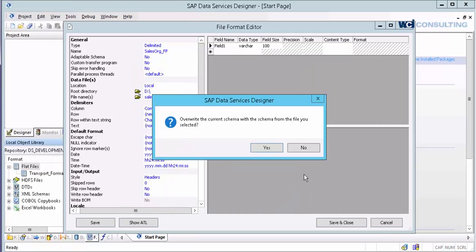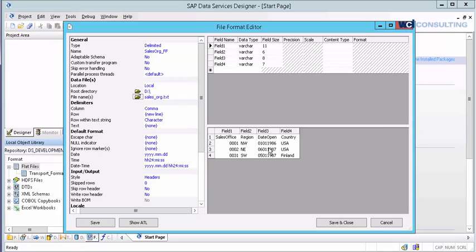And the first thing that it asks me is do I want to overwrite the current schema. I'm just going to select yes. The reason being is because as you notice over here on the right, it went out and it depicted from the first ten records what the data type was potentially for each one of these.